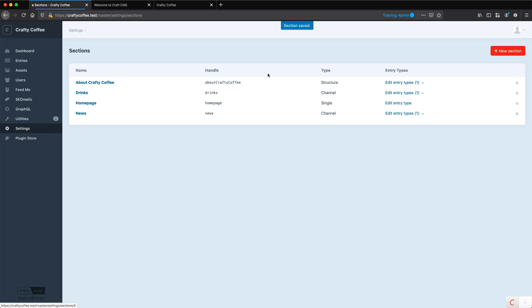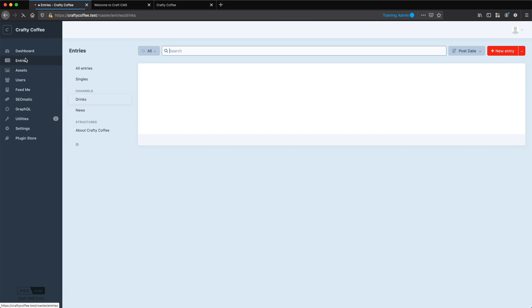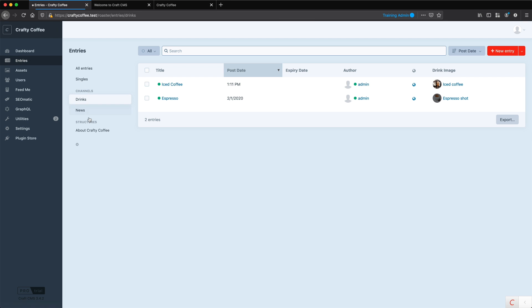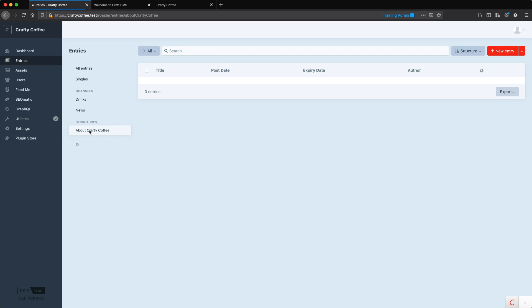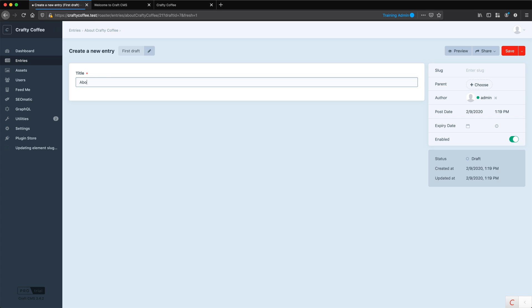Now we have about crafty coffee. It's a structure. If I go to entries, you can see under structures, I have about crafty coffee. But no pages. So let's create our first one. We'll call this one about. And here I can define the slug, but also choose a parent. I don't have anything yet, so there won't be any parents. This is the parent. So I can save that.